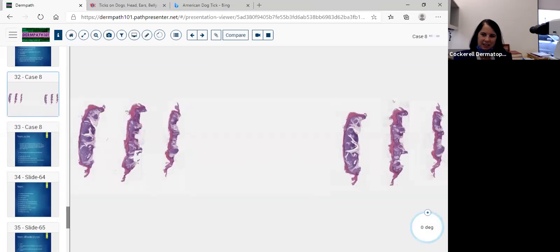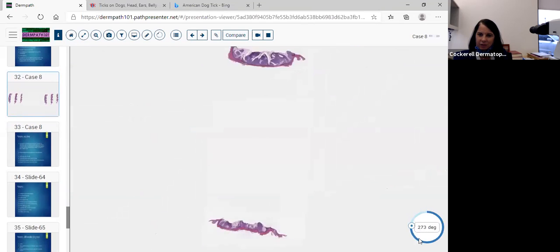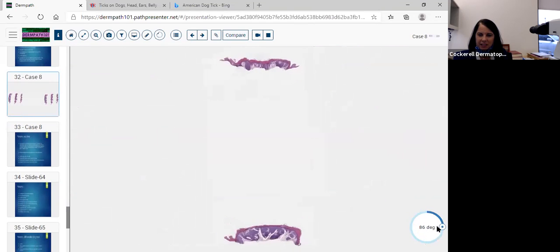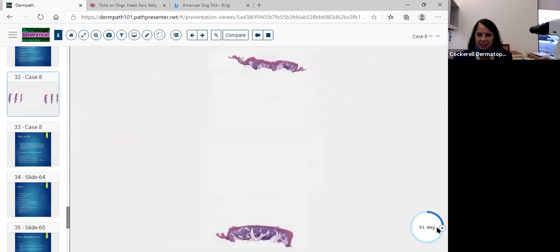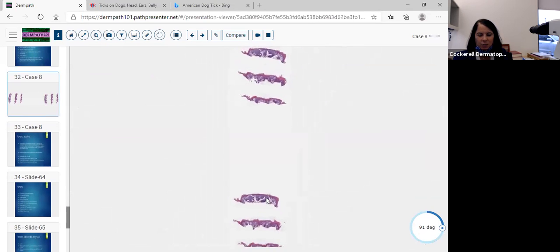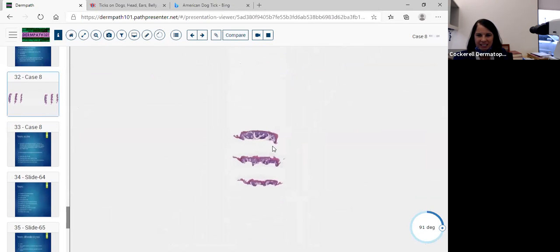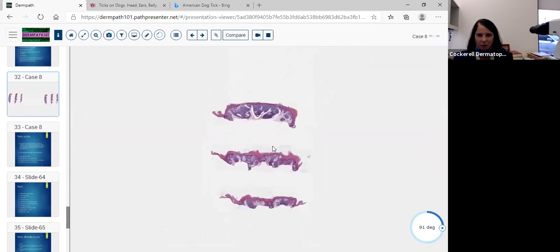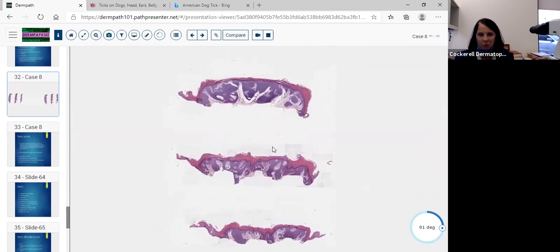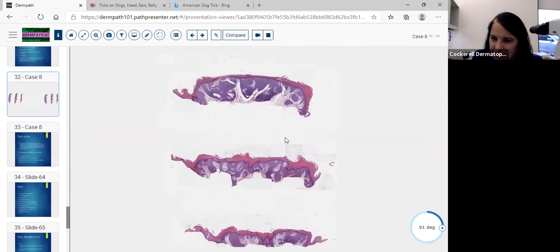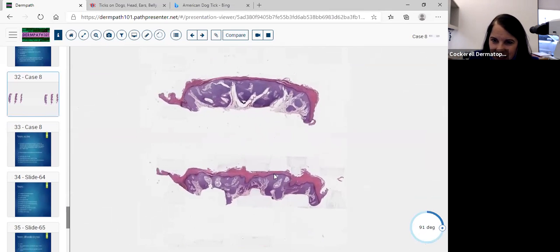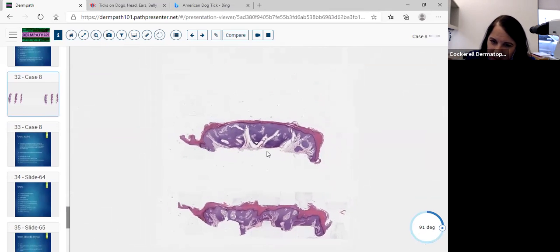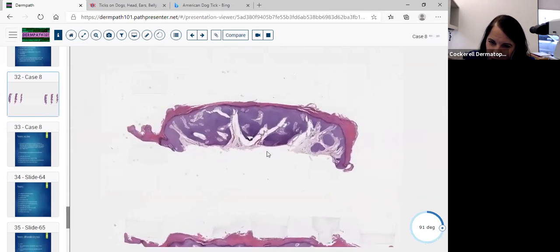Our next slide — I believe this is our last slide for today. We've gone 50 minutes. We need to go over these in detail. We just don't want to flip them on 4X and guess what it is, because on the test they're going to throw you some curveballs.